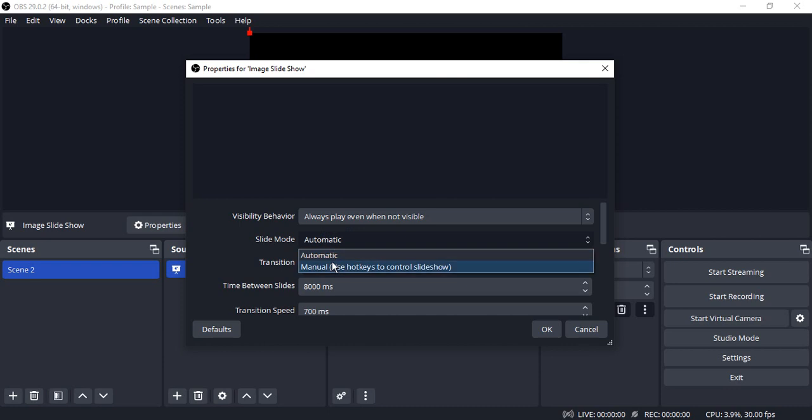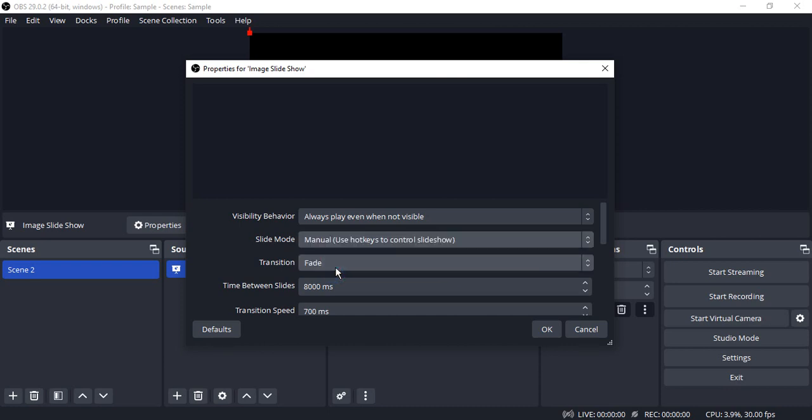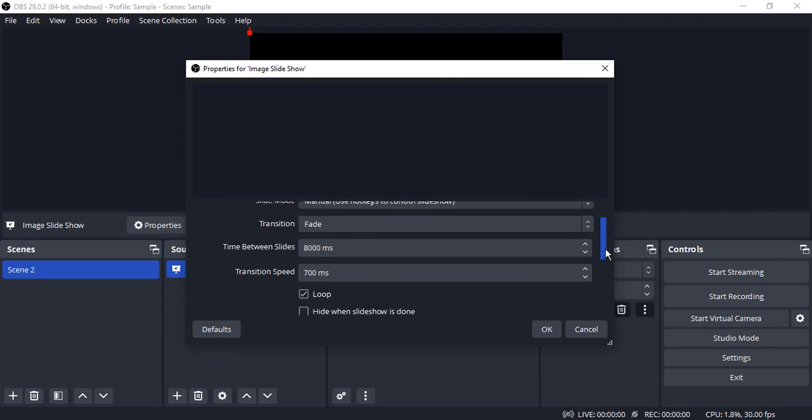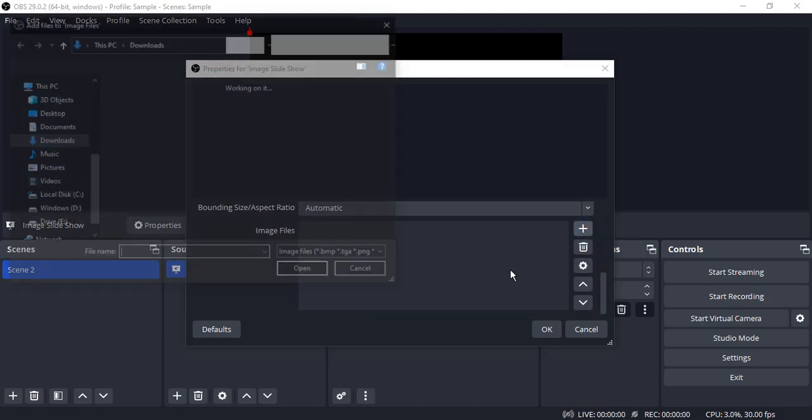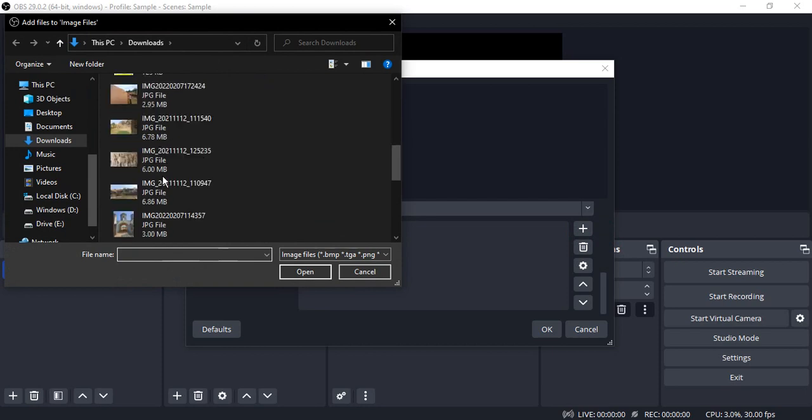Now I'm going to keep the slide mode as manual. So in this case what we are going to do is we are going to set up some hotkeys, and using those hotkeys we can actually control the slideshow. So all the settings are going to be same and let us just add the images.